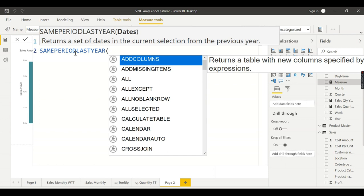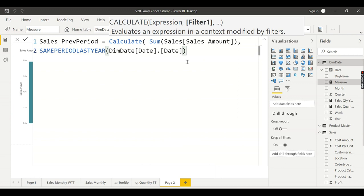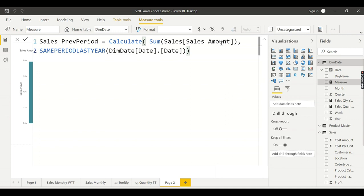Let's try to have this one, same period last year. Just what you need to mention is like you see here, just you need to specify the date. In our case it is dim date dot date, then choose this dot column. That is this date field.